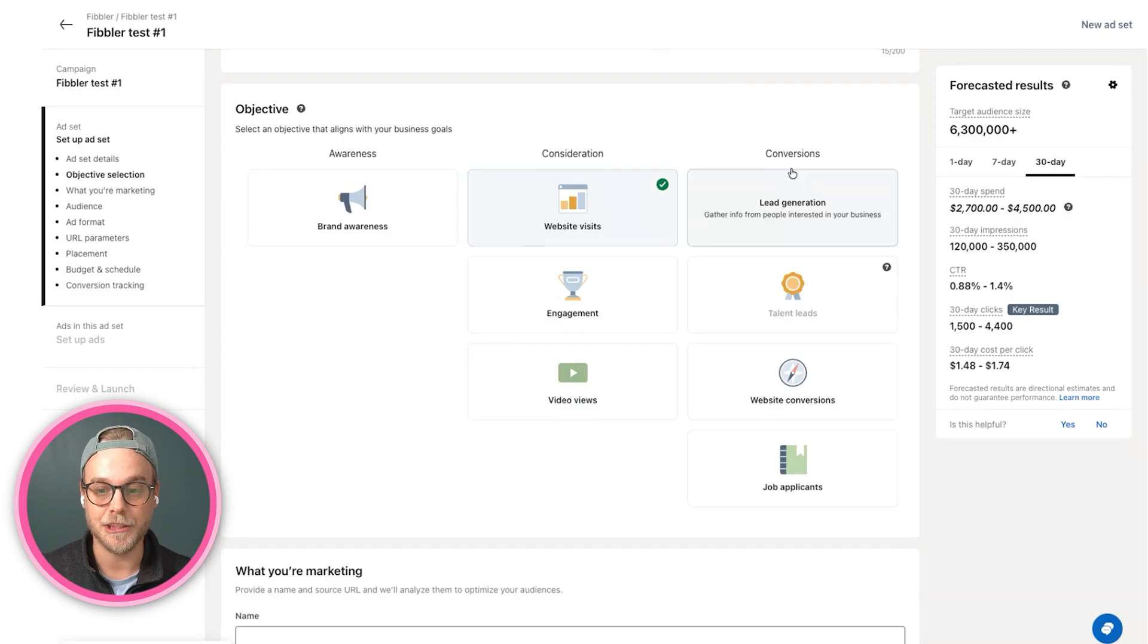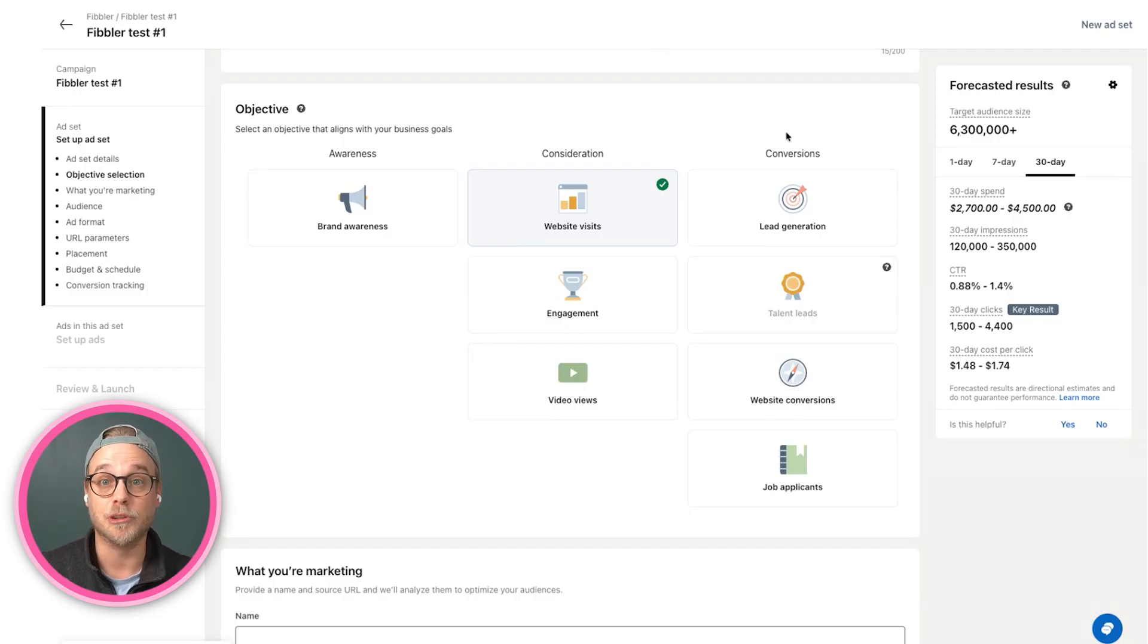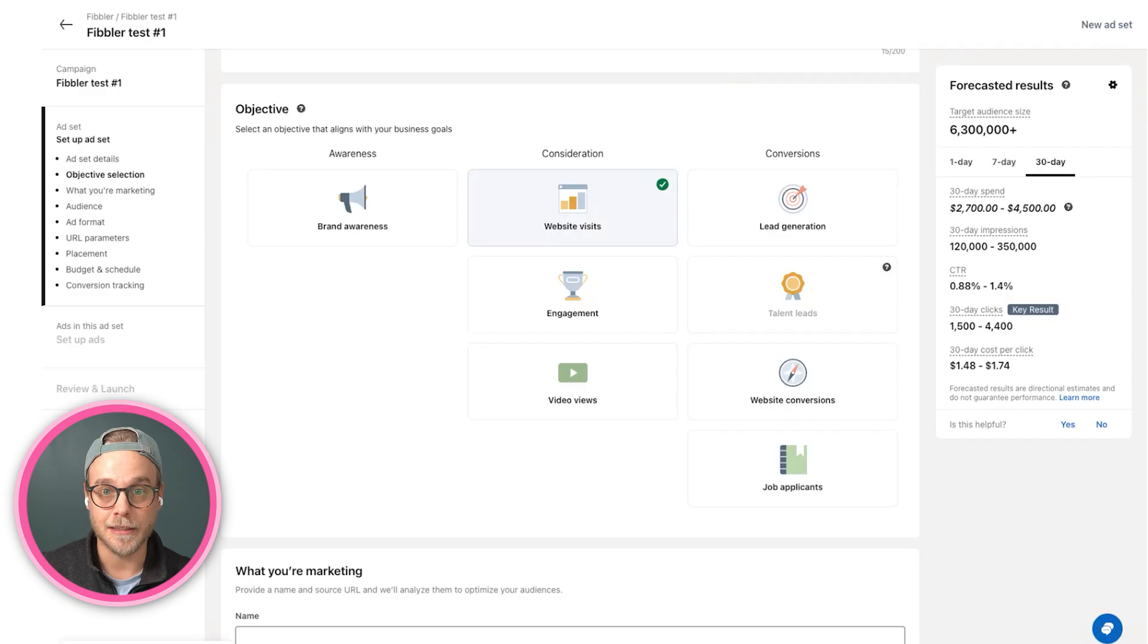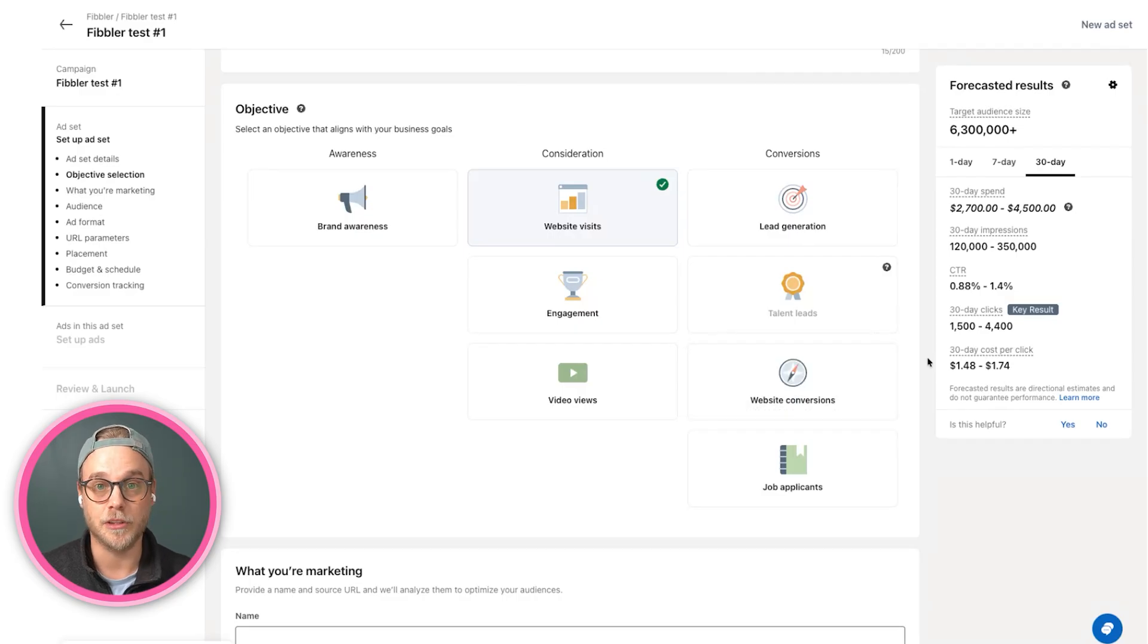We have lead generation, which is basically optimizing for driving leads. These are in-forms on the LinkedIn platform, and then website conversions, which is similar.